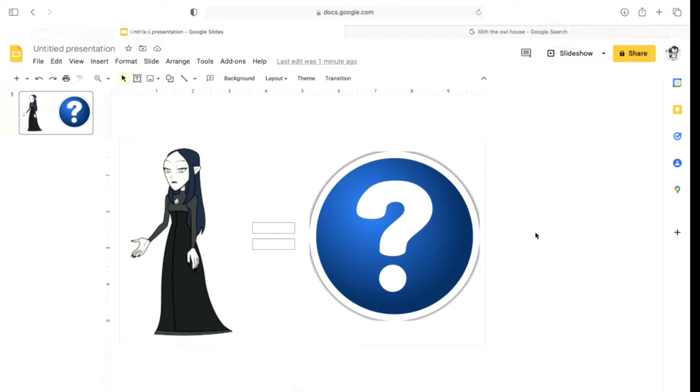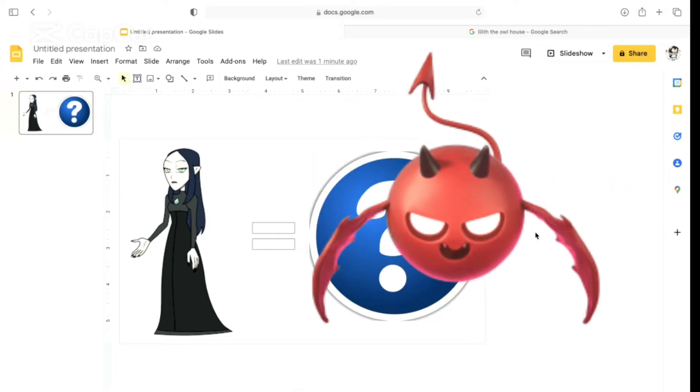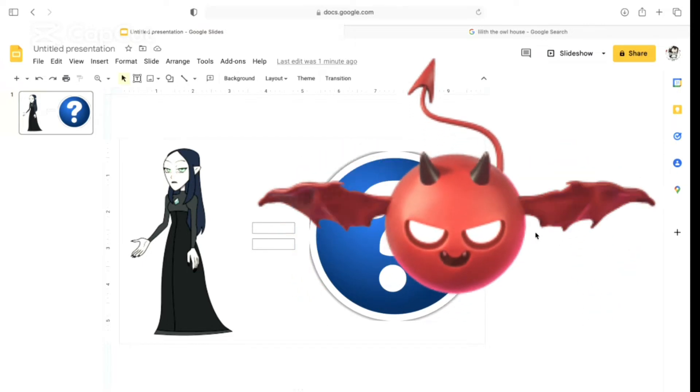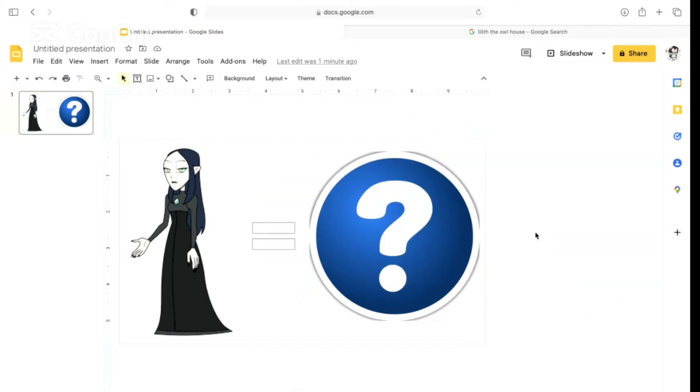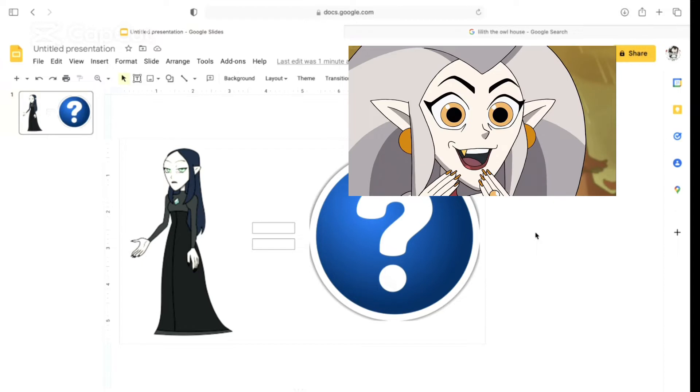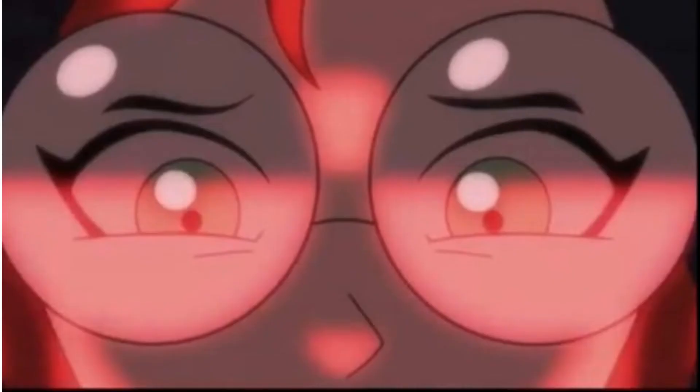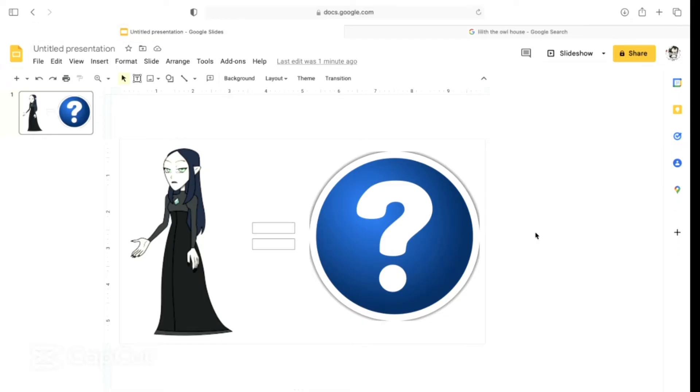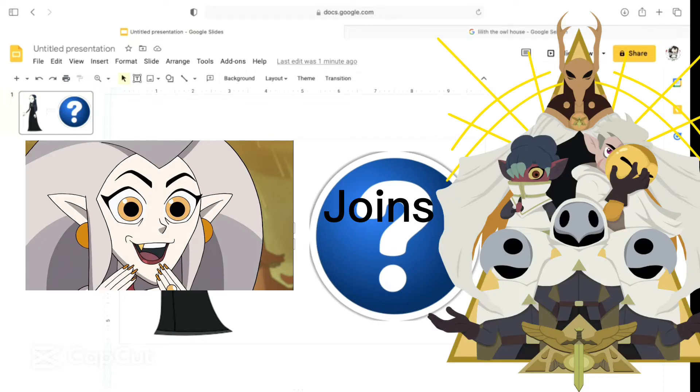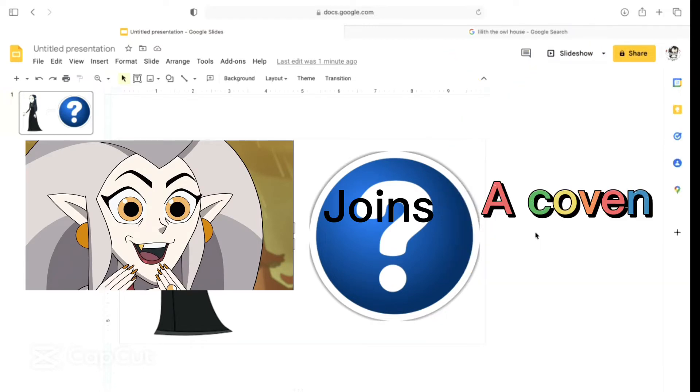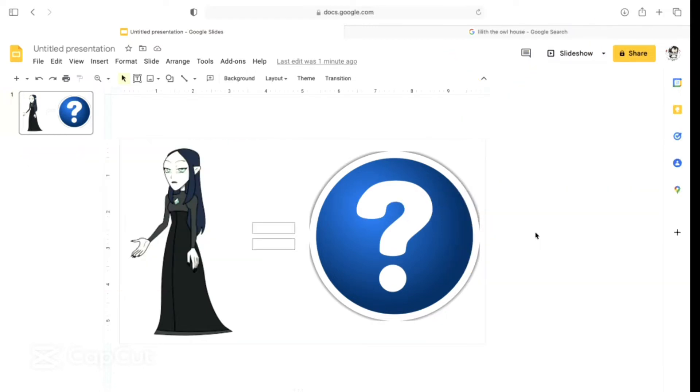Basically, Lilith looked like she was evil in the first season, but she was actually just trying to do her sister a favor. If Belos promised to get rid of the curse, then if Eda joins the Emperor's Coven, the curse will be lifted. She was probably really guilty.